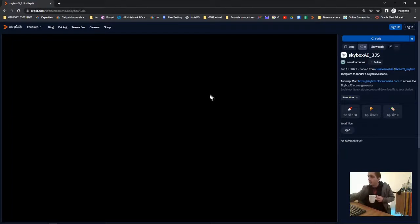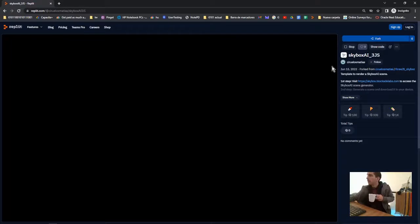Once we have our downloaded image, you have to fork this Replit.